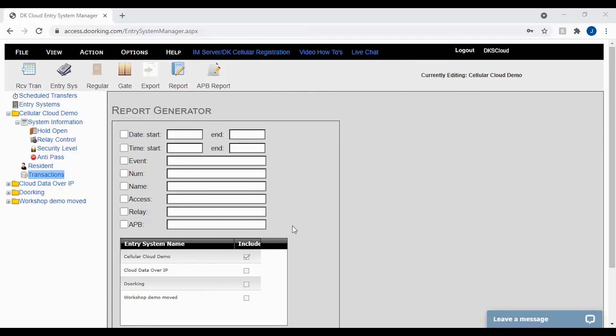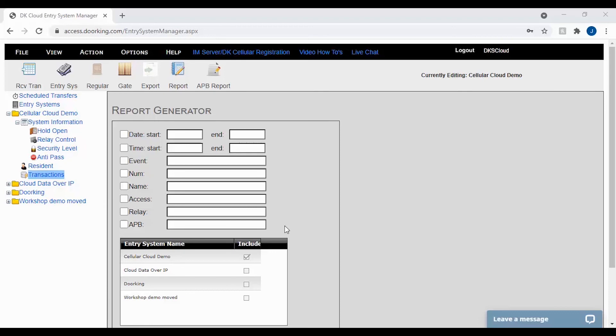The last filter is APB which stands for anti-passback. This feature is used in secure facilities where cards and codes are used to enter and exit the facility. This filter allows you to search for violations of the anti-passback rules. This filter is typically not used in normal properties.